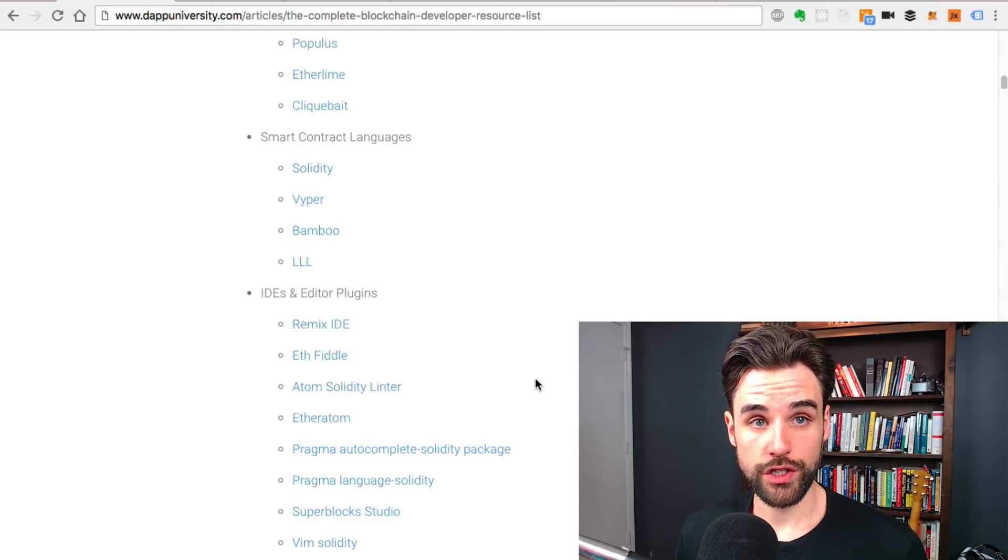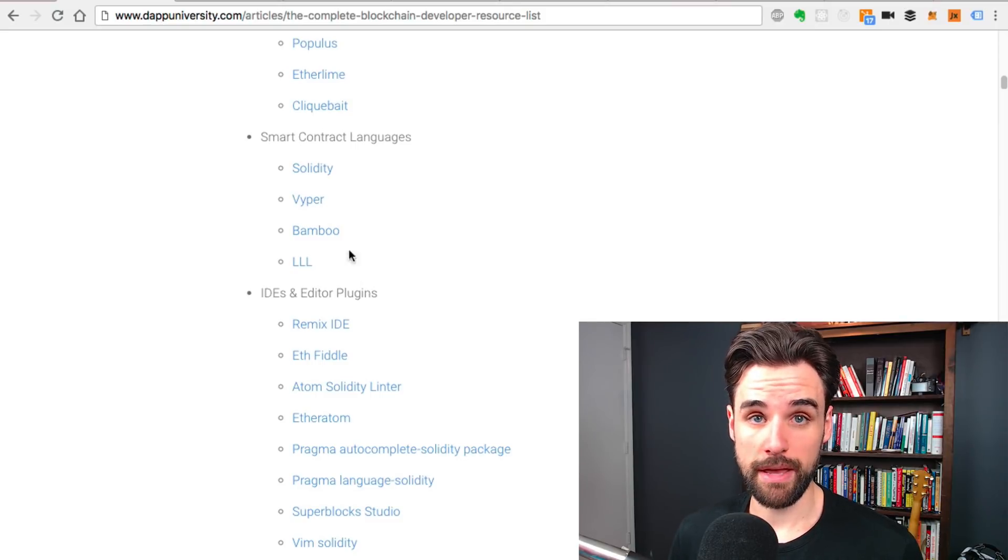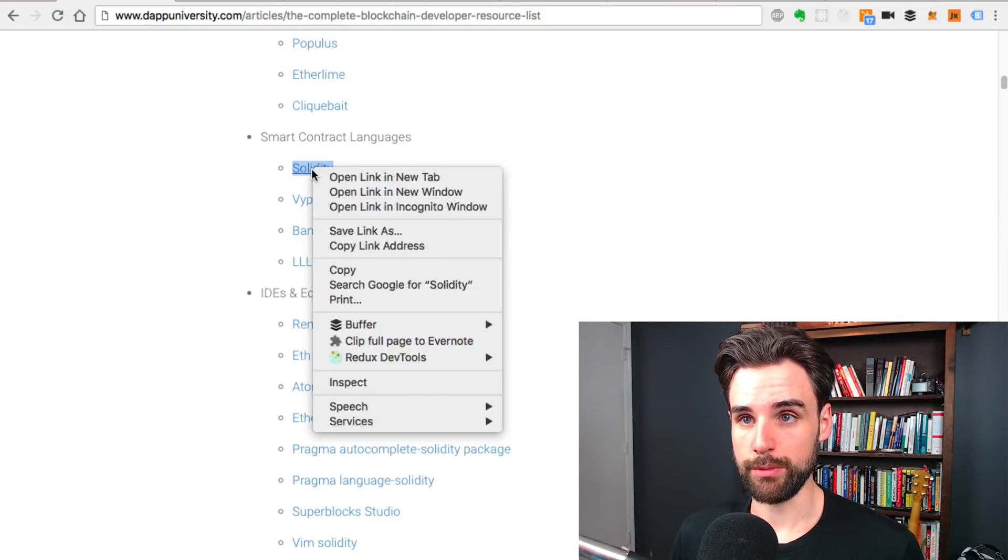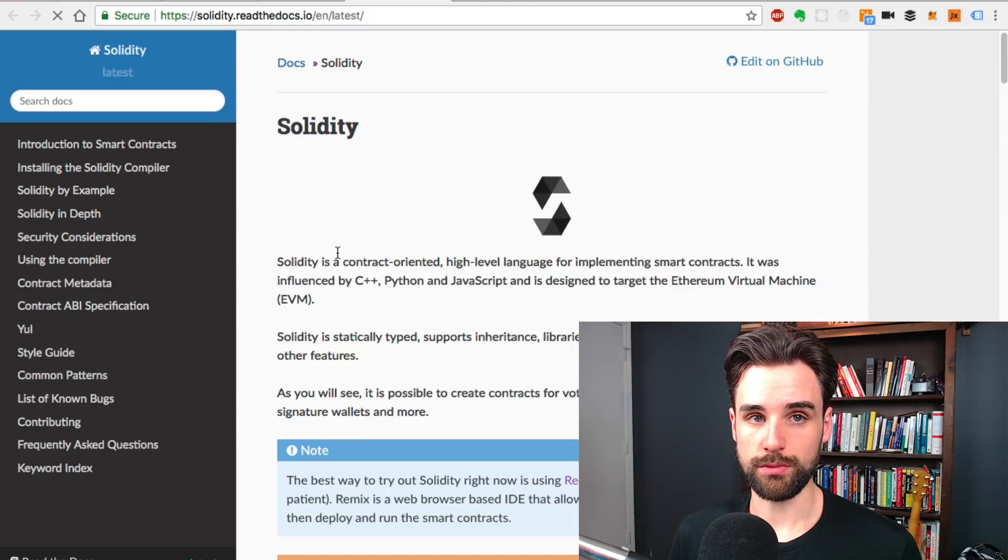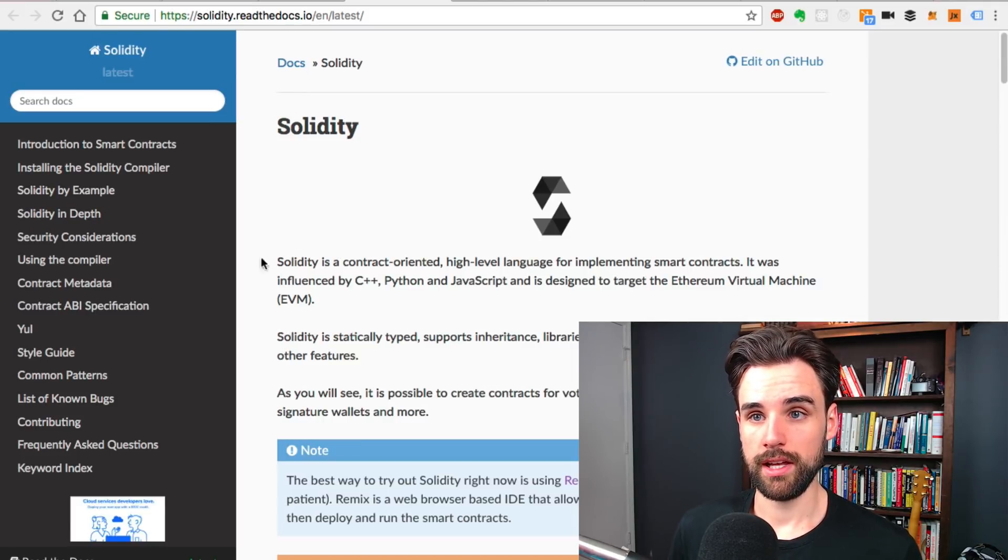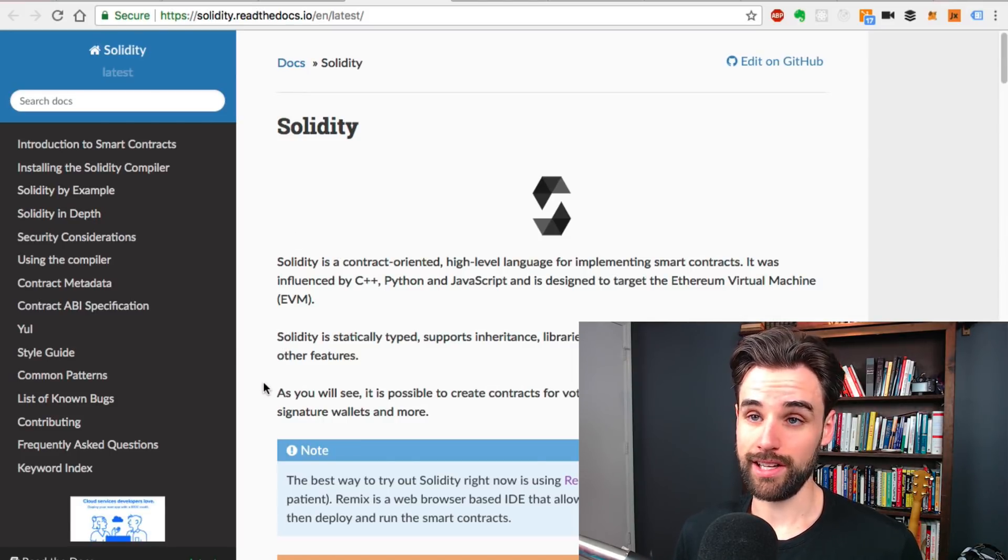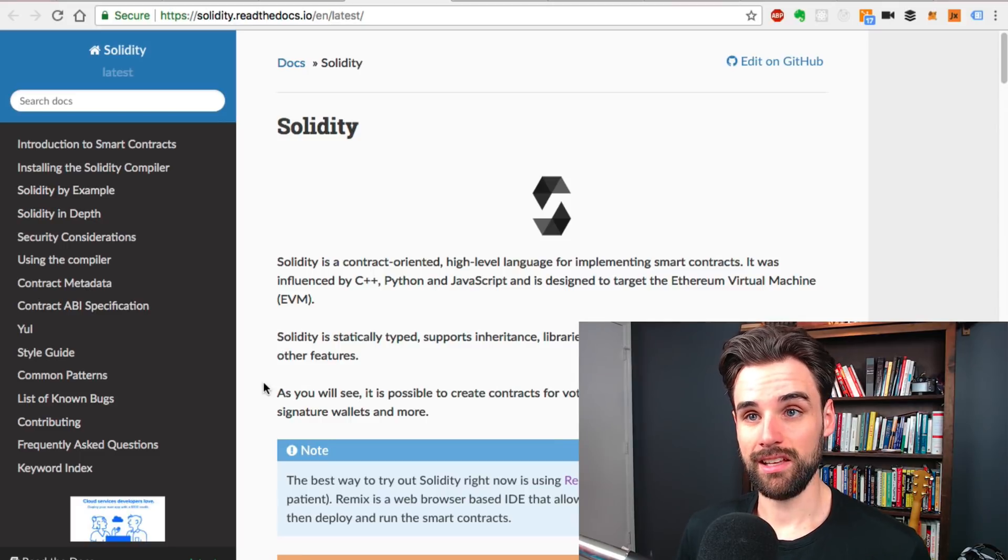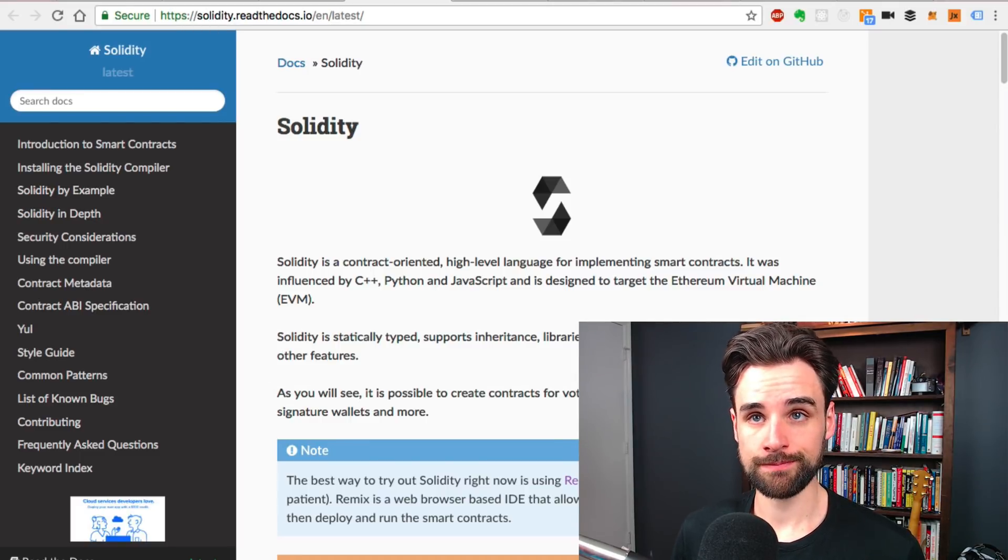So smart contract programming languages. Solidity is the main one. That's the one I teach most on this channel because it's the most mature as far as Ethereum goes. You can watch any of my tutorials where I build smart contracts. I use Solidity. You can read the Solidity documentation here.